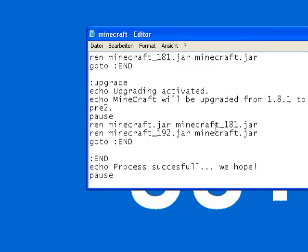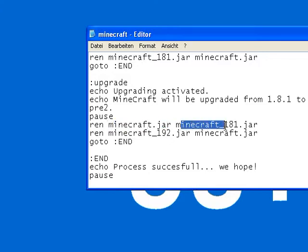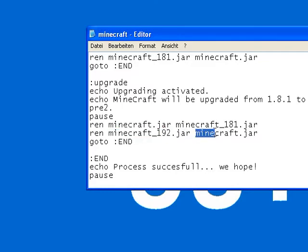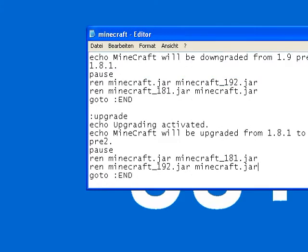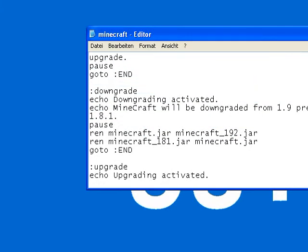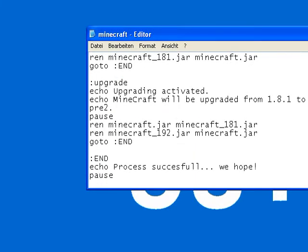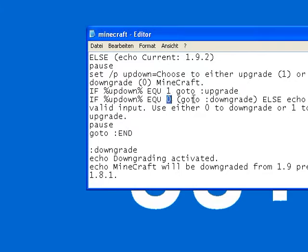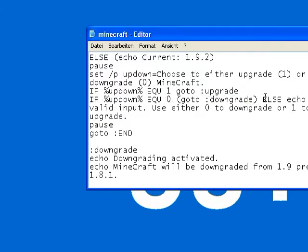This is the other way around. The file you play with is then 1.8.1. It should be renamed into something else. And the 1.9 2 file should be renamed into the file that you're playing with. I hope that you understand this. I know I'm not very good at explaining. At the end, it just jumps to end and says, process successful, we hope. Here, it basically decides, if you put 1, then you want to upgrade. If you set 0, you want to downgrade.